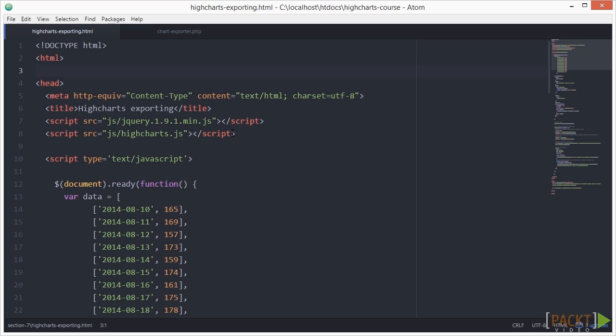As a start, we use one of the sampled charts from previous videos and we add the exporting feature to it. Let's open HiCharts-exporting.html in our code editor. It's one of the chart setup we used earlier.